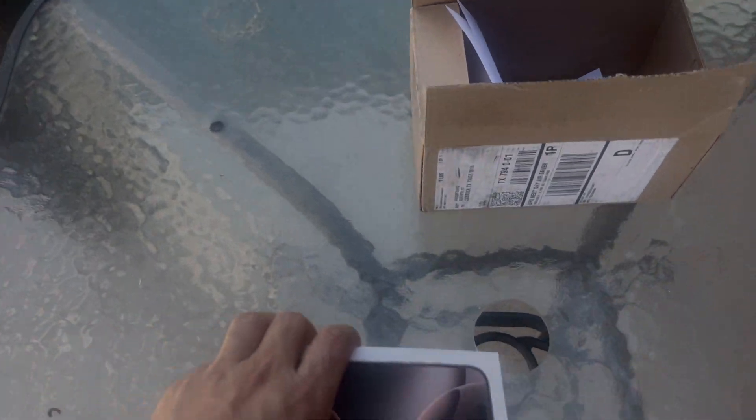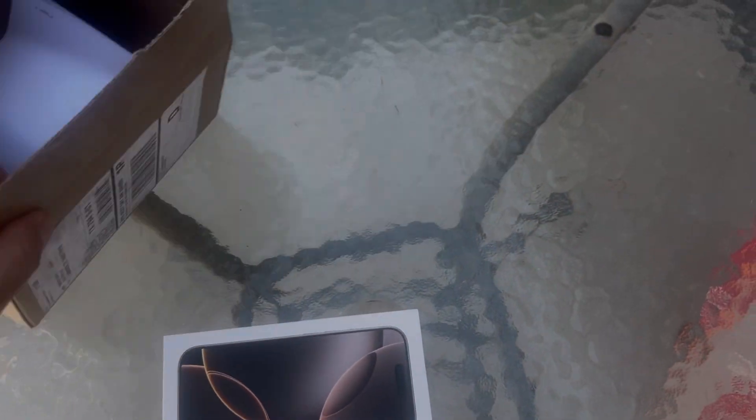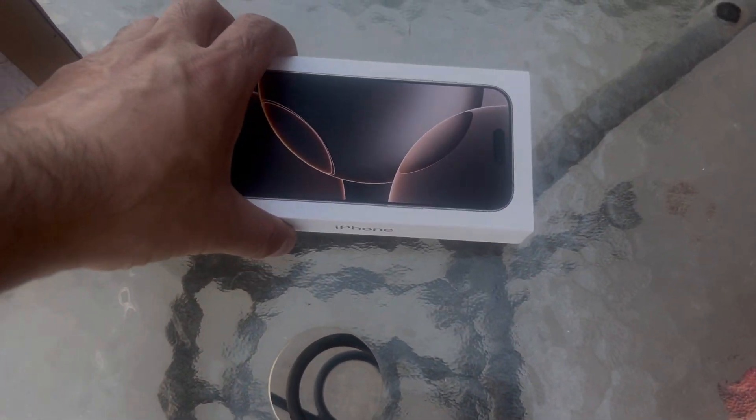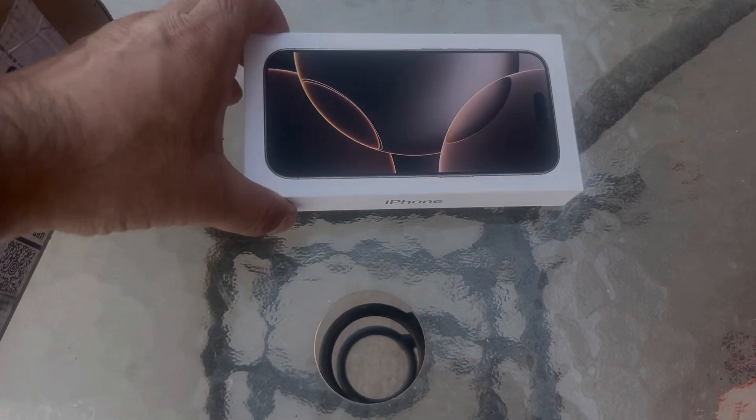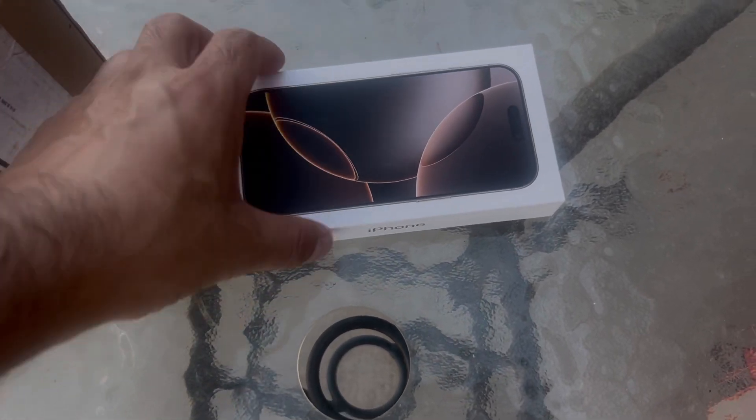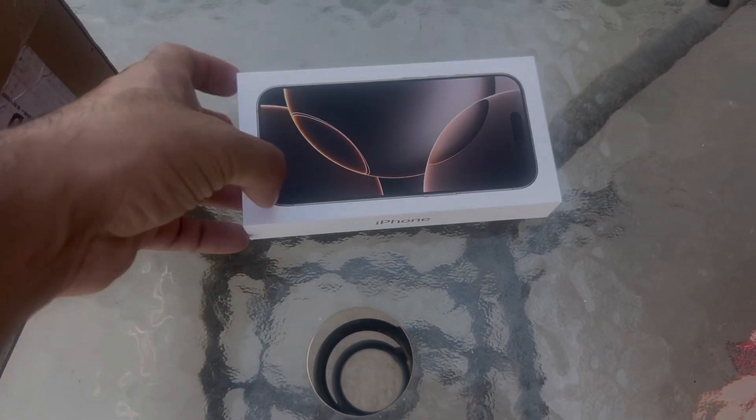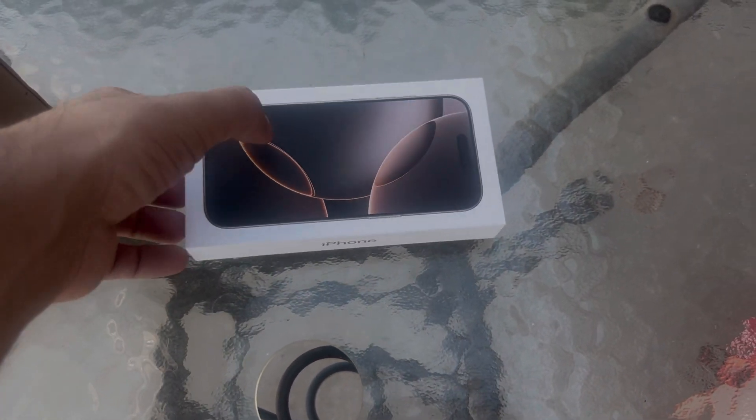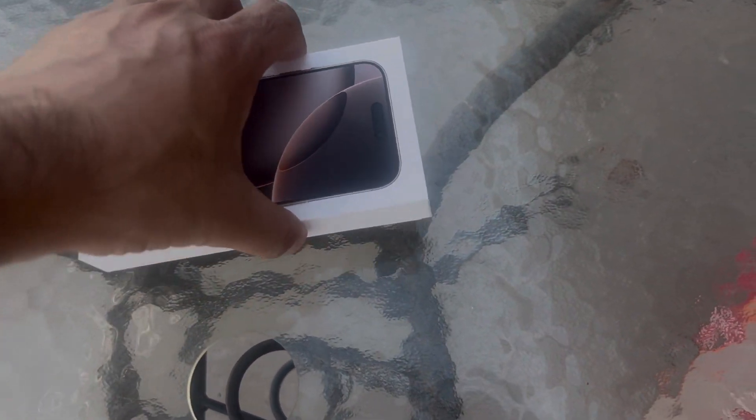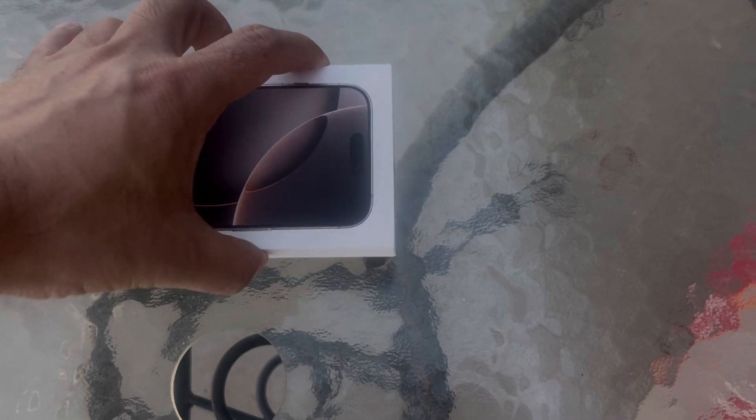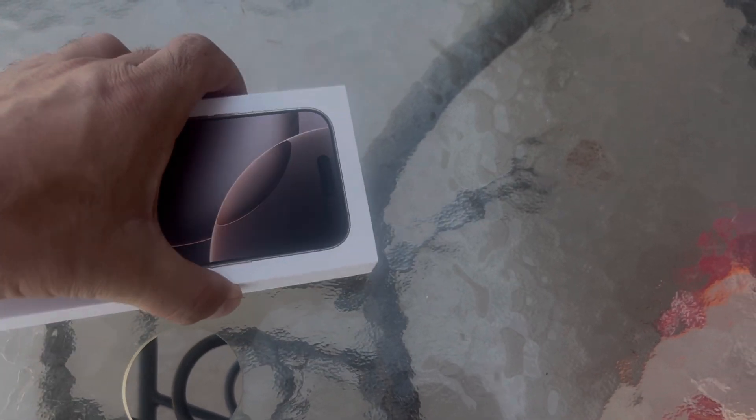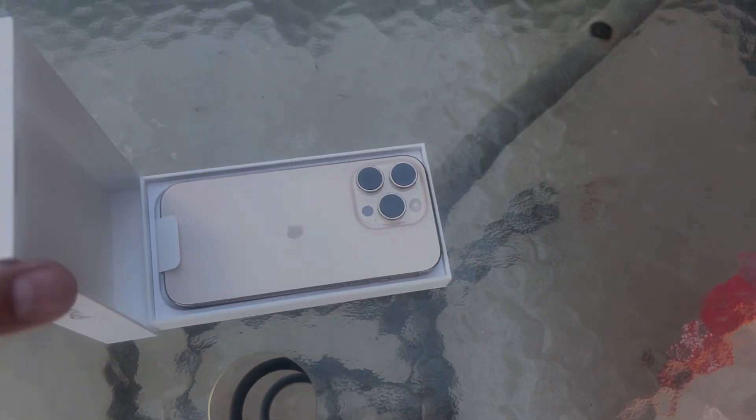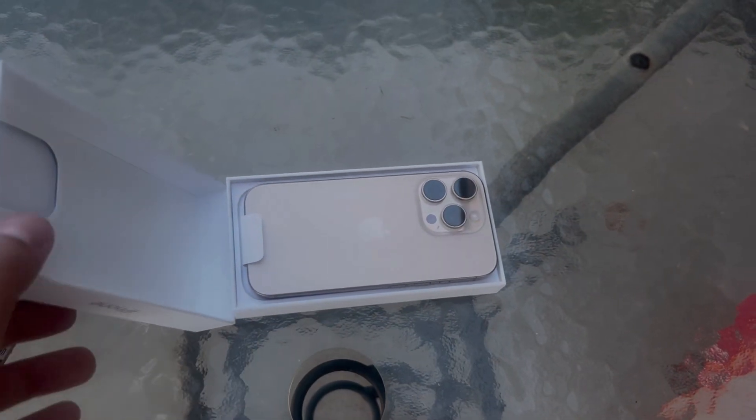I will unbox this one for you guys, so let's see how it looks. This is a new color they just launched this year and this iPhone comes with the AI2 artificial intelligence. Pretty nice.